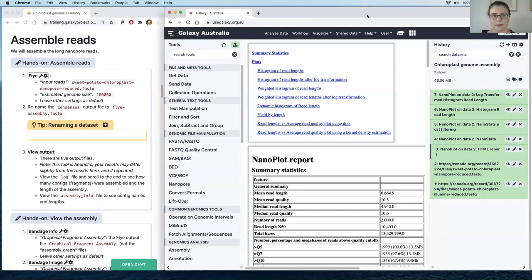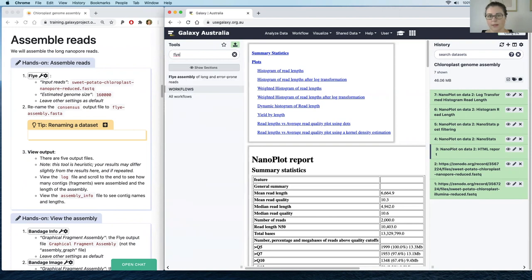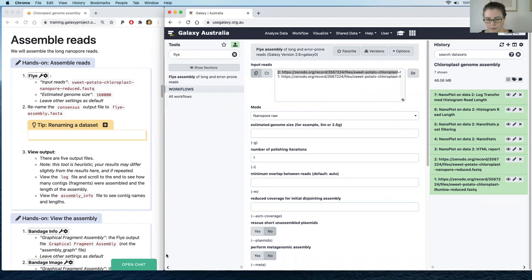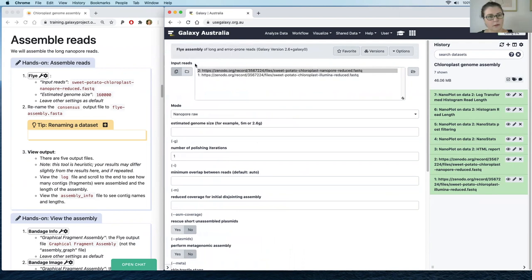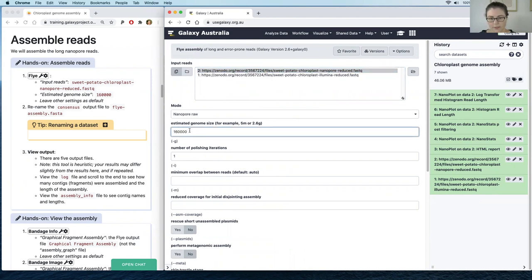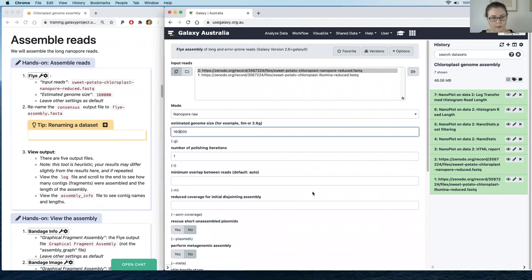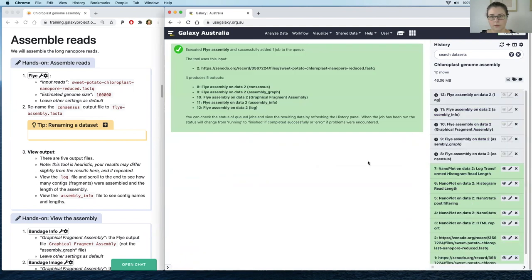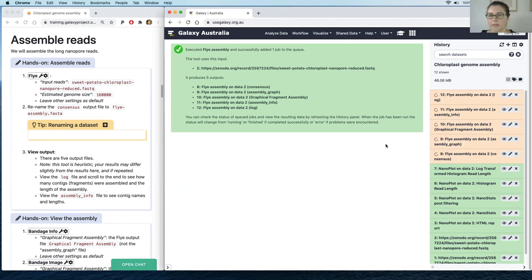Now let's assemble our reads. We're going to assemble the long reads — the Nanopore reads — and to do that we'll use a tool called Flye. I'll type that into the tool panel and click on Flye, then collapse the side panel so I can see a bit better. We want to give it the Nanopore reads as input, give it an estimated genome size of 160,000 base pairs, and click Execute. Flye may take five to fifteen minutes to run depending on the queue in Galaxy.